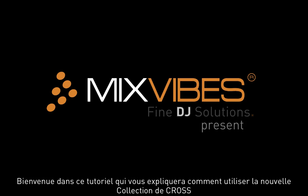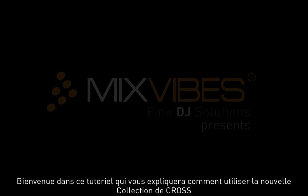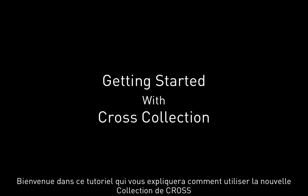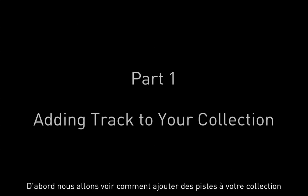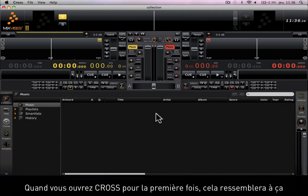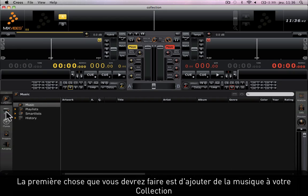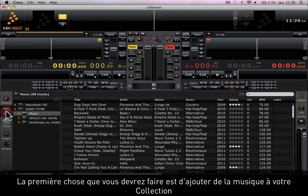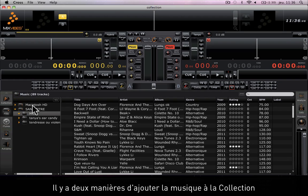Hello and welcome to this tutorial on how to get started on the new Cross Collection. First we're going to see how to add tracks to your collection. When you open Cross Collection for the first time it will look like this. The first thing you need to do is add music to your collection.